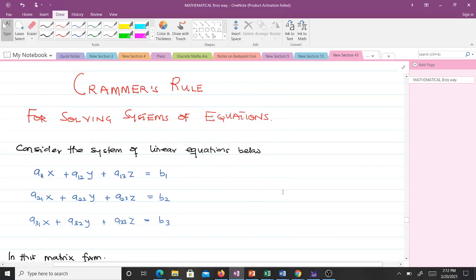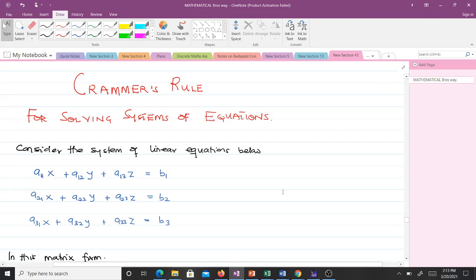Hello and welcome to this lesson on Cramer's Rule for solving systems of equations. There are several methods you can use to solve systems of linear equations — direct methods and iterative methods. Some of the direct methods include Gaussian elimination with or without partial scaling. In this video we will talk about Cramer's Rule, which is very simple.